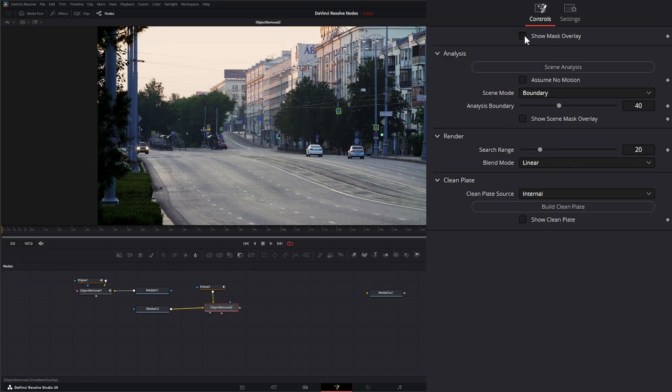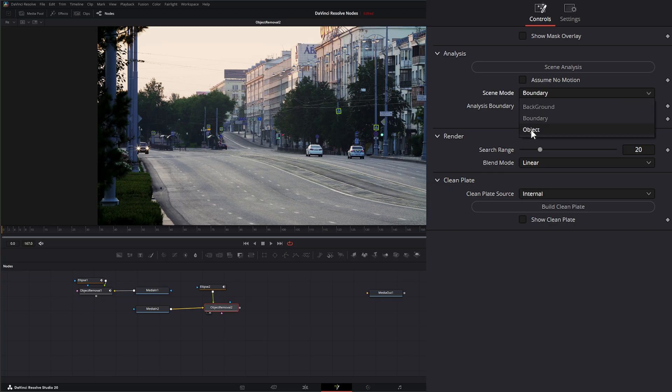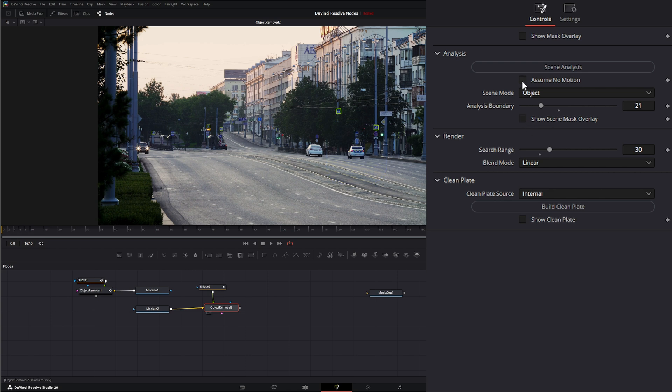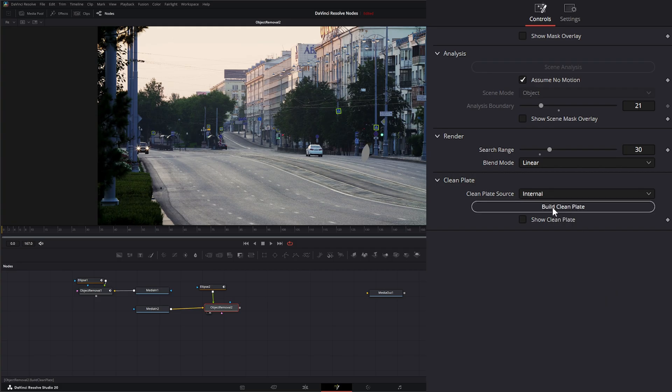So on our object removal, I'm going to show our mask and make sure our mask is following. I'll shut it off. And for scene mode, we're going to change this to object again. Let's go ahead and change this to say 30. Let's check out our mask size. We can minimize it a little bit. And once I hit assume no motion, it's going to disappear and attempt to fix that. But we didn't build our clean plate. Since we're using the internal, we don't have an actual clean plate. We're going to select build clean plate.